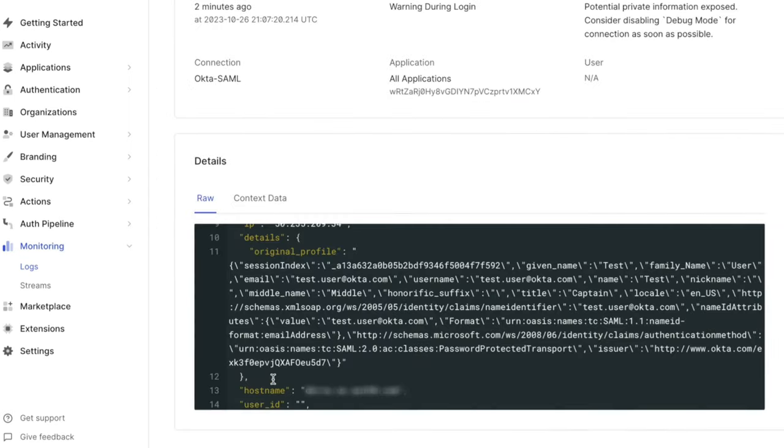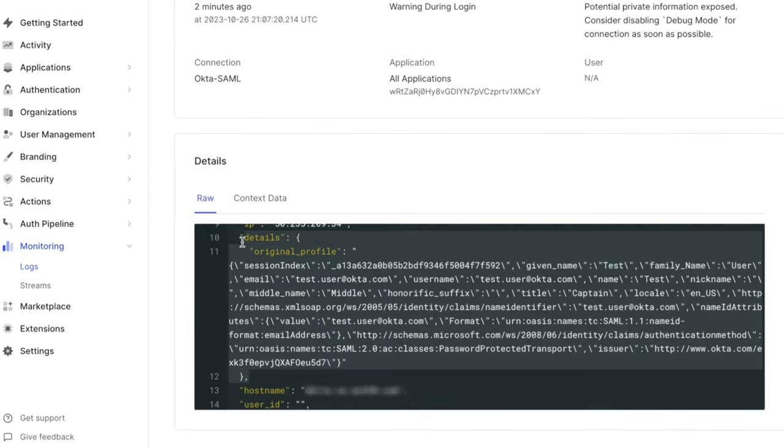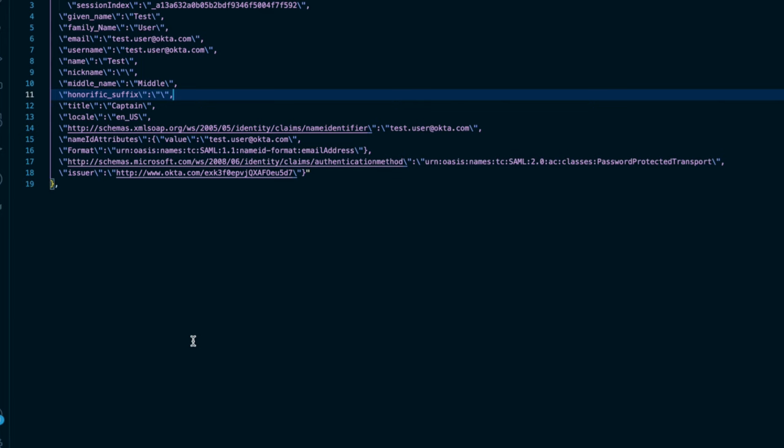Open a log entry with the appropriate timestamp from your login attempt and look for the Details.OriginalProfile property. It will be a JSON object with some escaped characters. This object will include the attributes that Auth0 is receiving from the IDP.